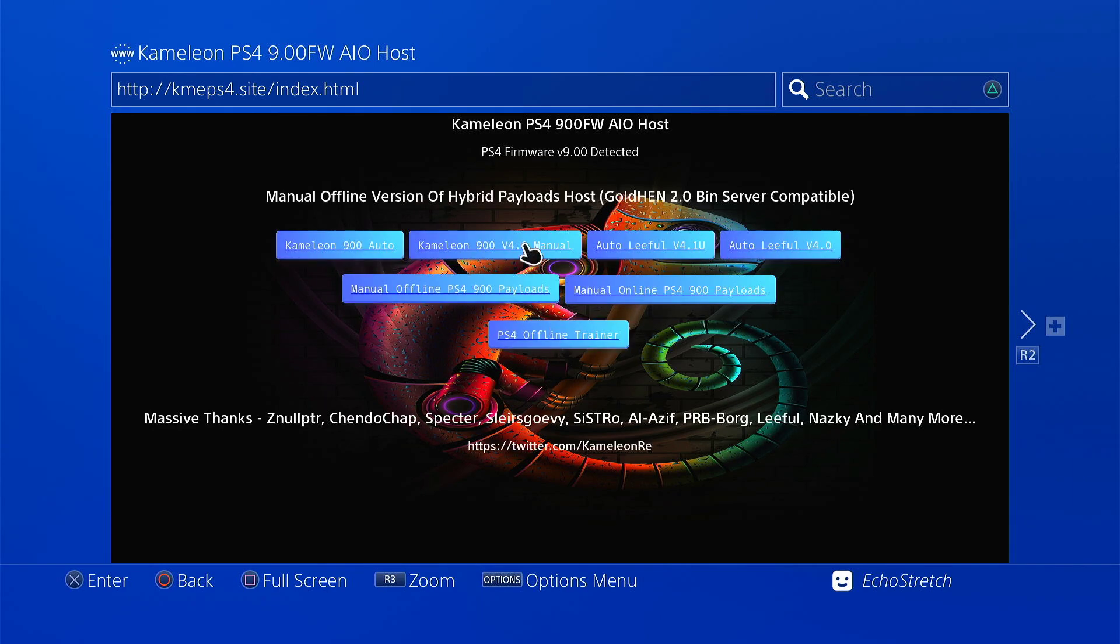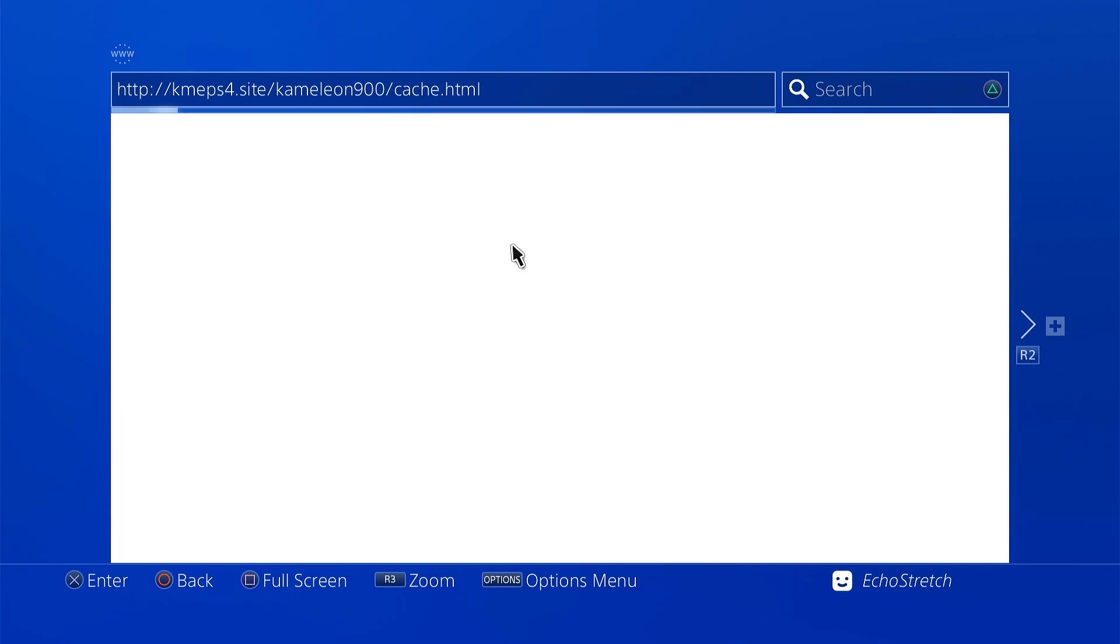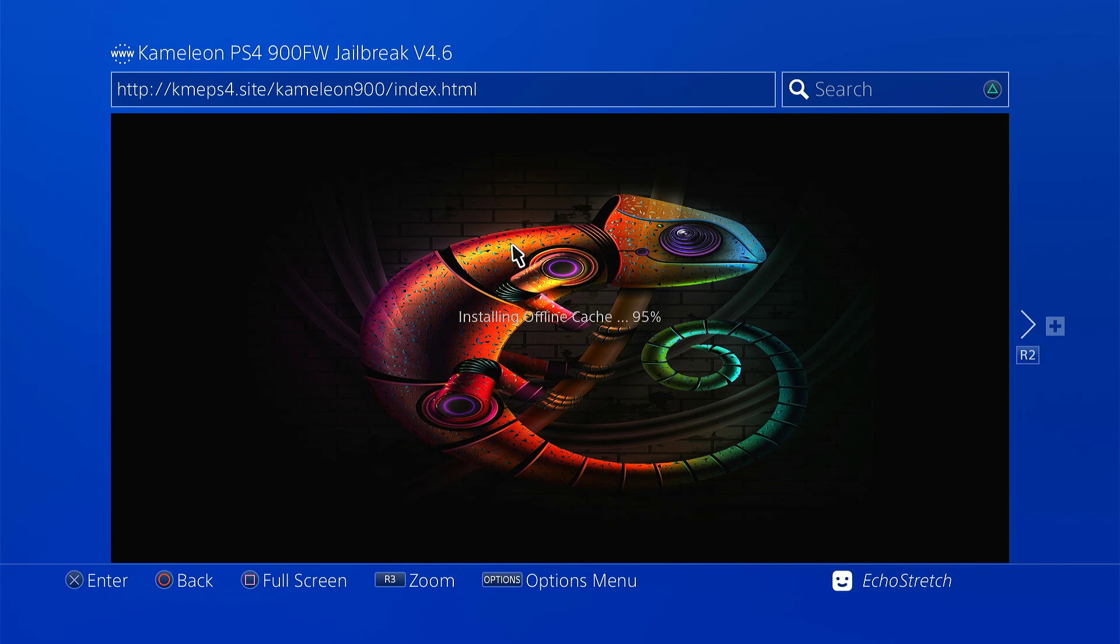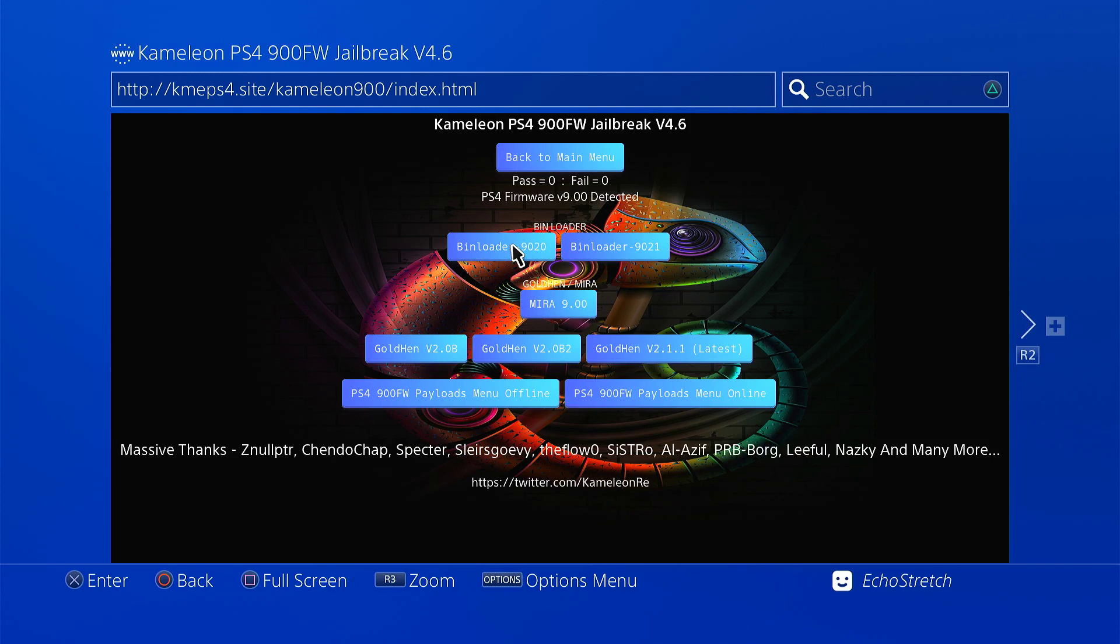We'll go ahead with the Chameleon 900 version 4.6 manual. Then we'll give this a few moments to install the cache as well, just so we can use it offline, and we don't always need to be connected. And it goes pretty quick, as you can see. There's 100%, and we are in.